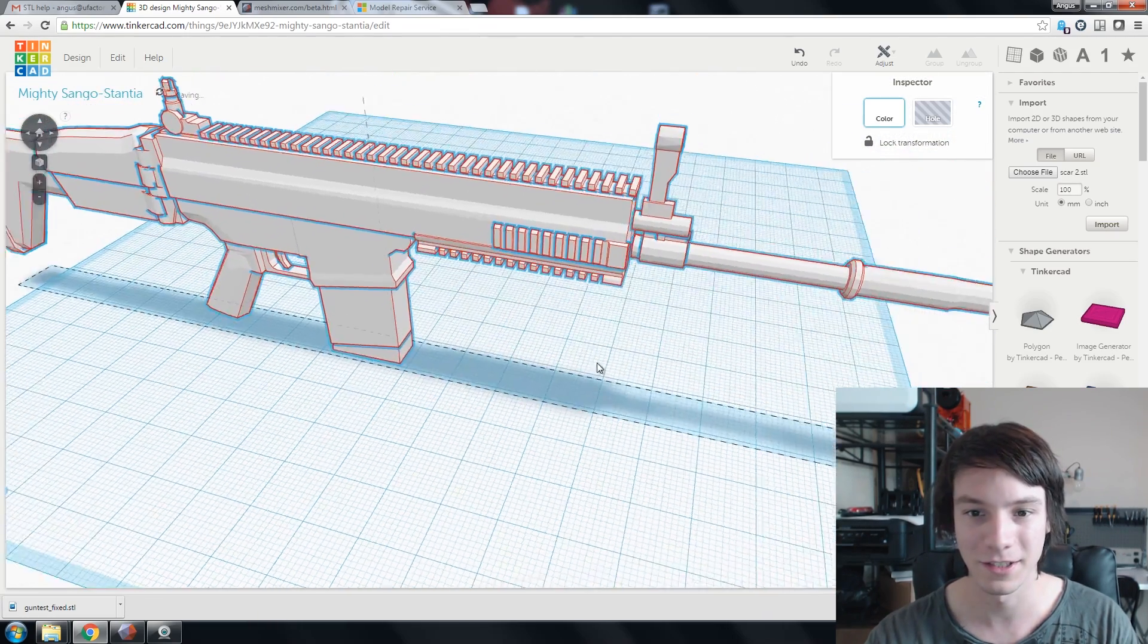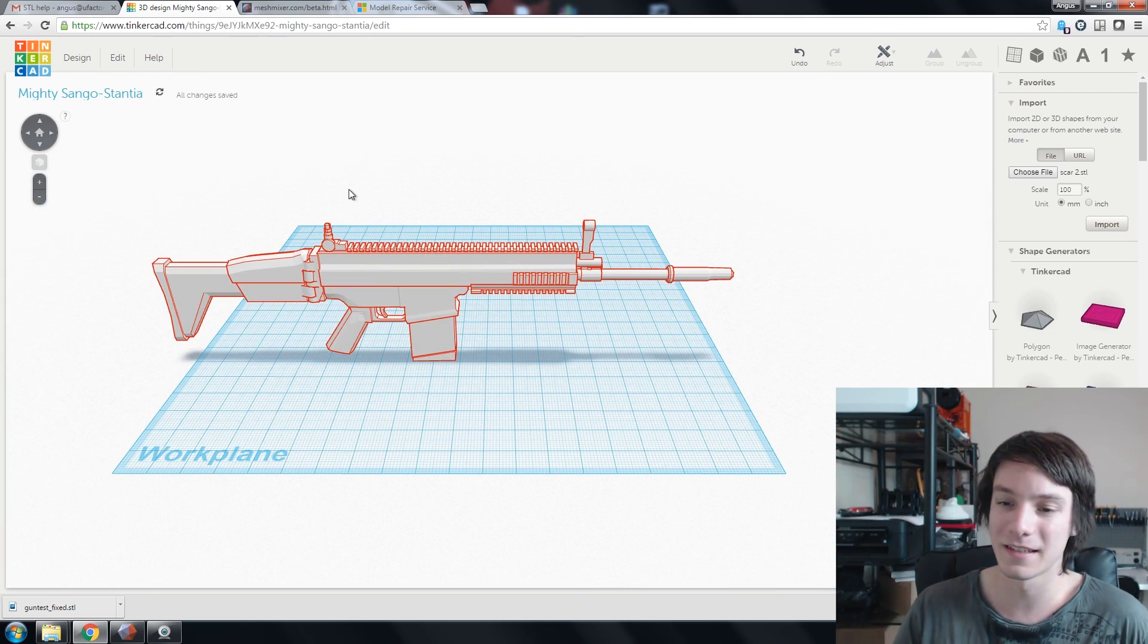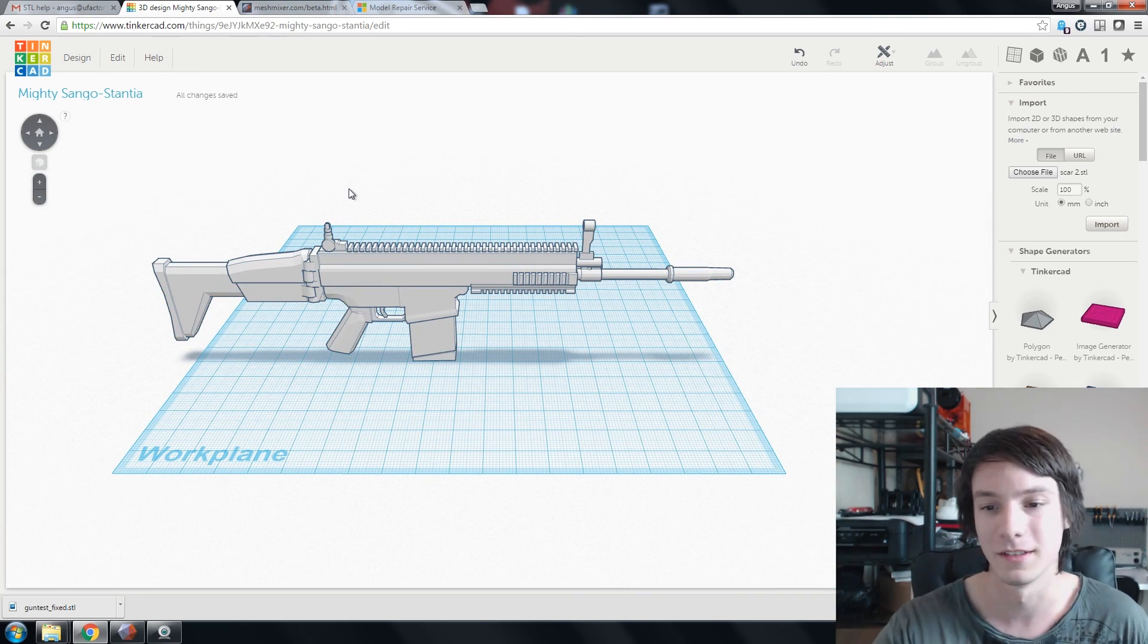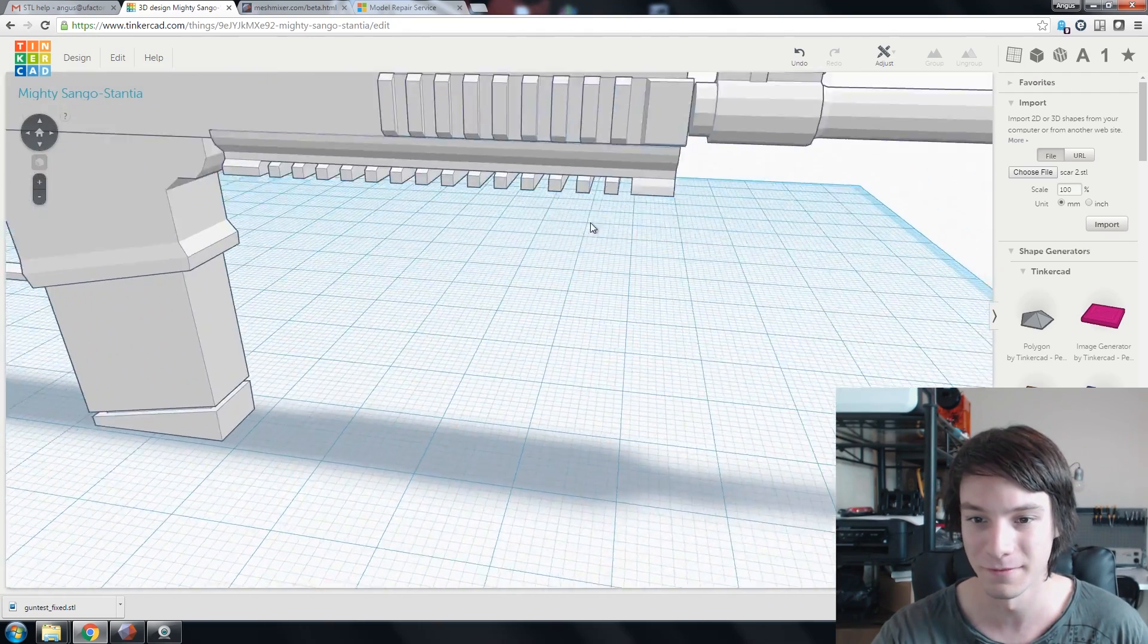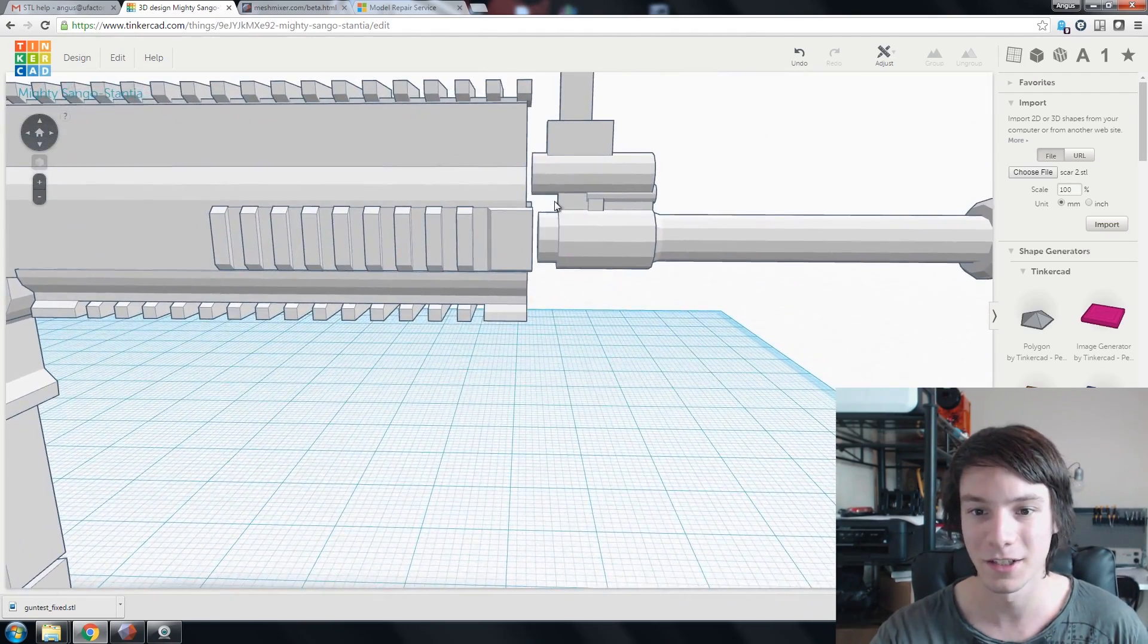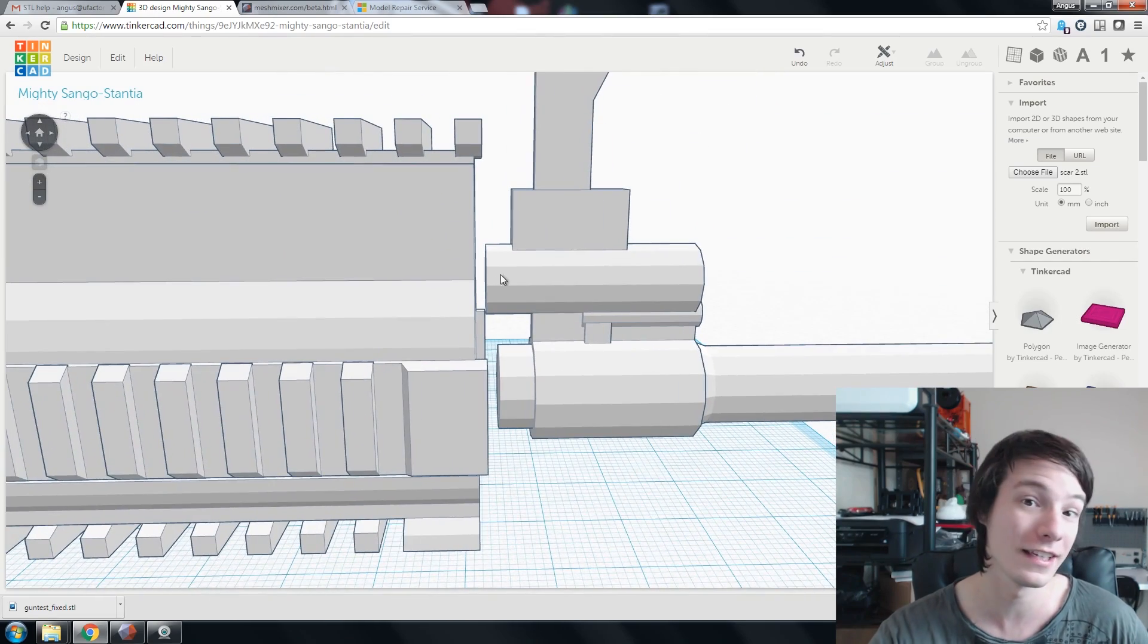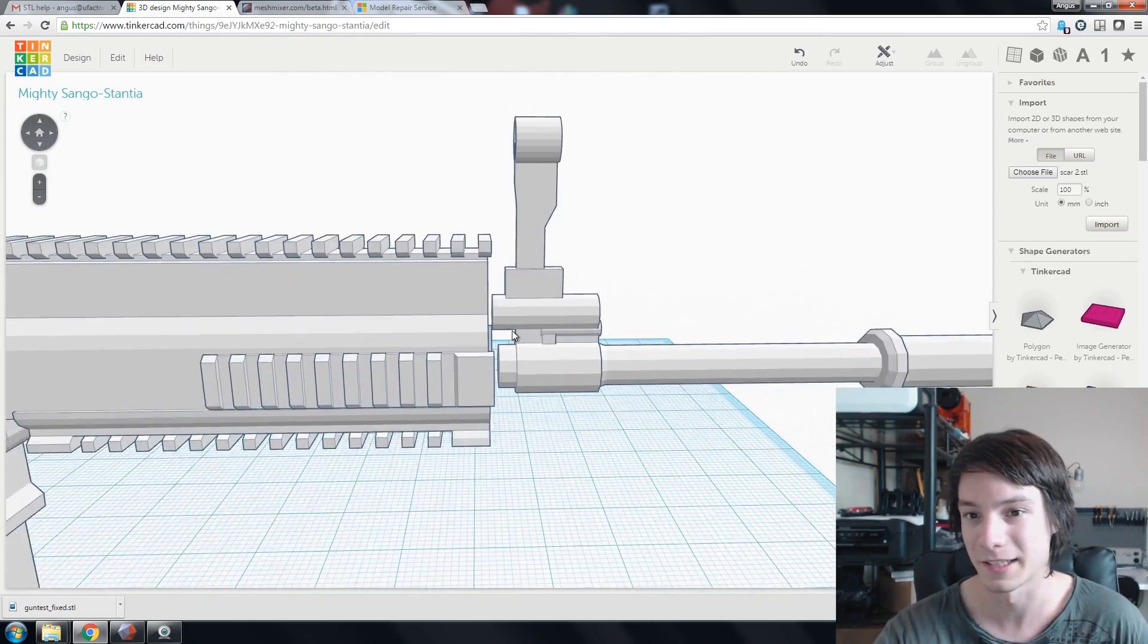Alright, so this is the gun file, and the problem he's having is the barrel isn't connected to the rest of the body of the gun. And, indeed, if you zoom in, there's that gap. In MeshMixer, we stretched out these end caps to join the two parts together.